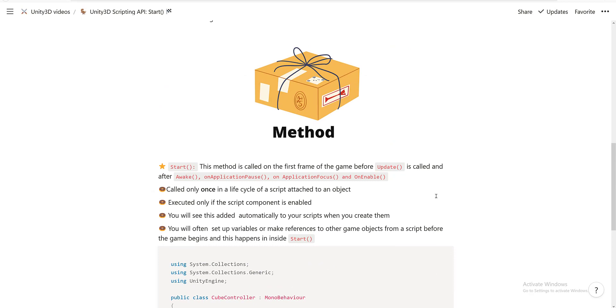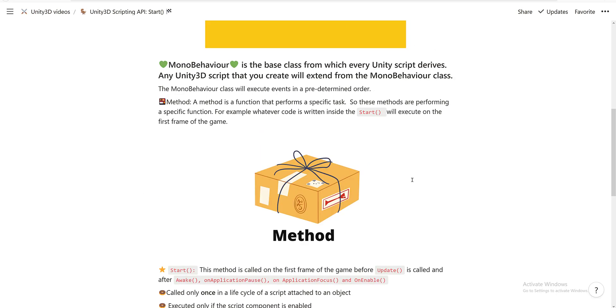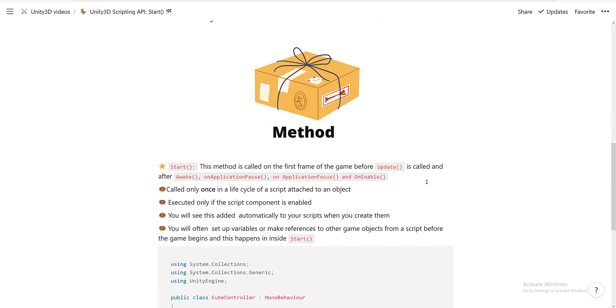Let's talk about the Start method. This method is called on the first frame of the game before the Update method is called, and after the Awake method, OnApplicationPause, OnApplicationFocus, and OnEnable methods. This is what I meant by the MonoBehavior class will execute events in a predetermined order.